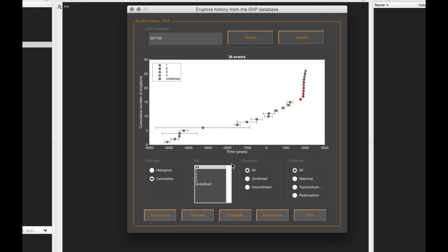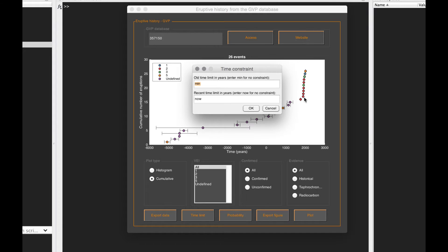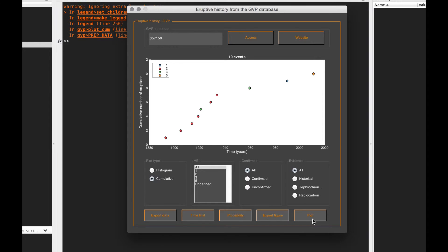Now let's say that we deem that our geological record is complete around here. There is this time limit function that can be used to constrain your subsets. For example, I say that my eruptive history is complete from 1800. I plot it and I get this type of data.